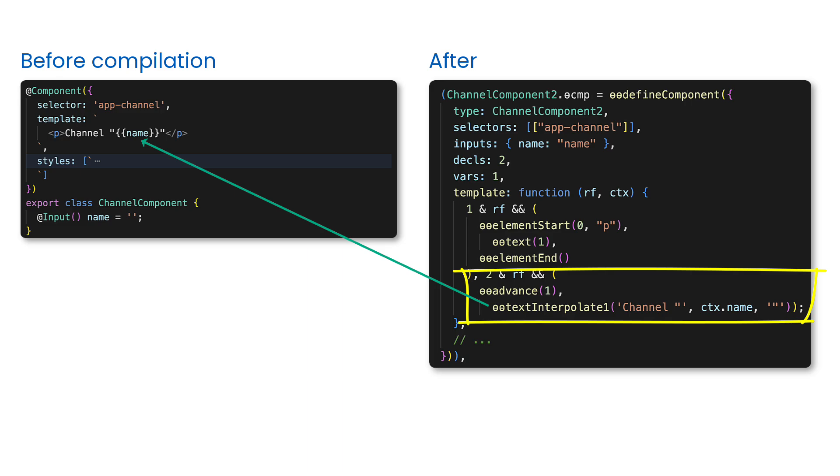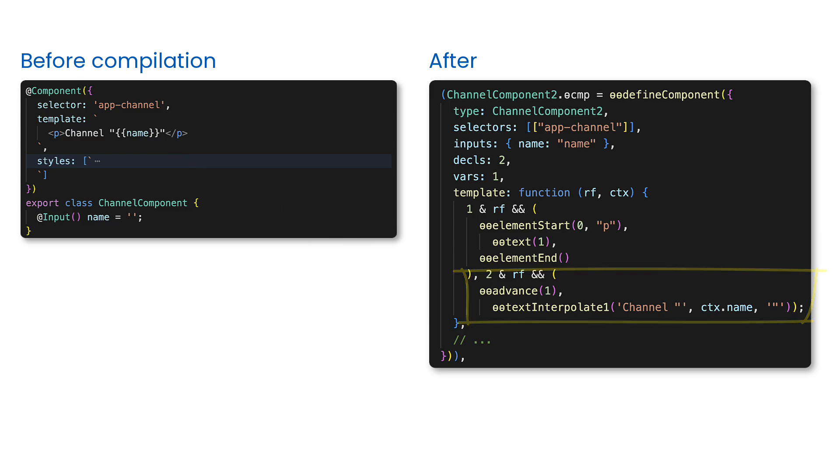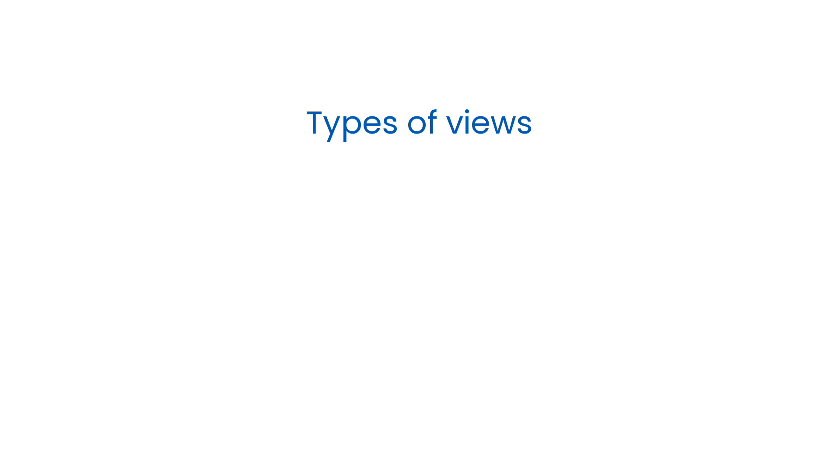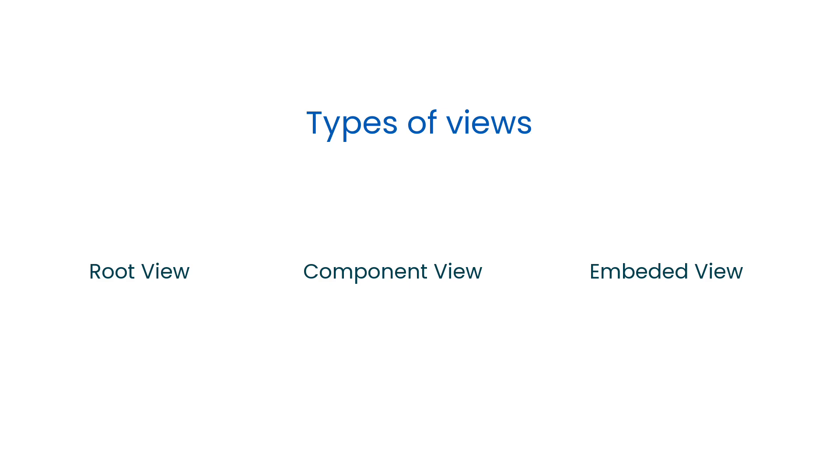Here you can see that each binding has a corresponding function that knows how to update this particular binding, and during the view checking process this function will be executed. But this is just a part of the puzzle. There are different types of views: the root view, the component view, and embedded view. And those views, they are represented as some specific data structures.